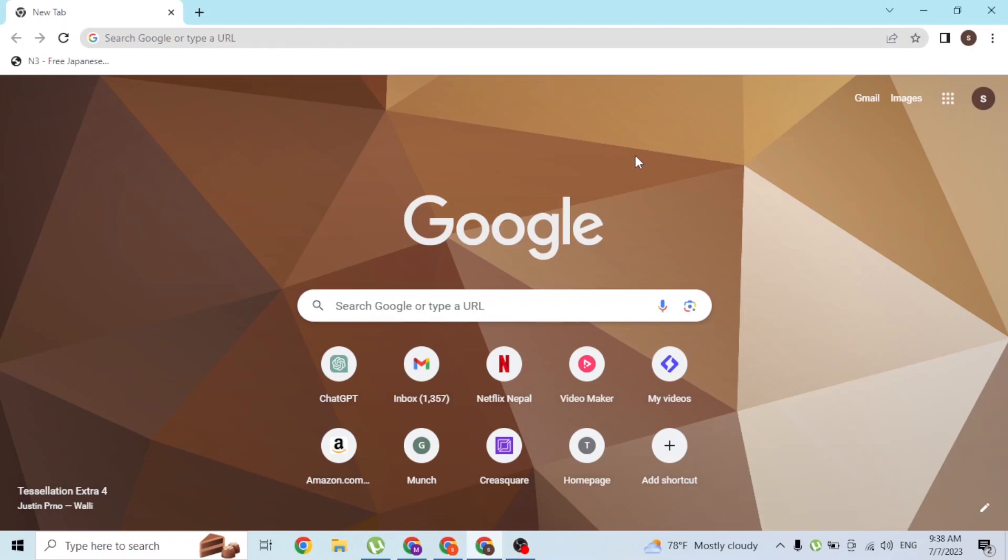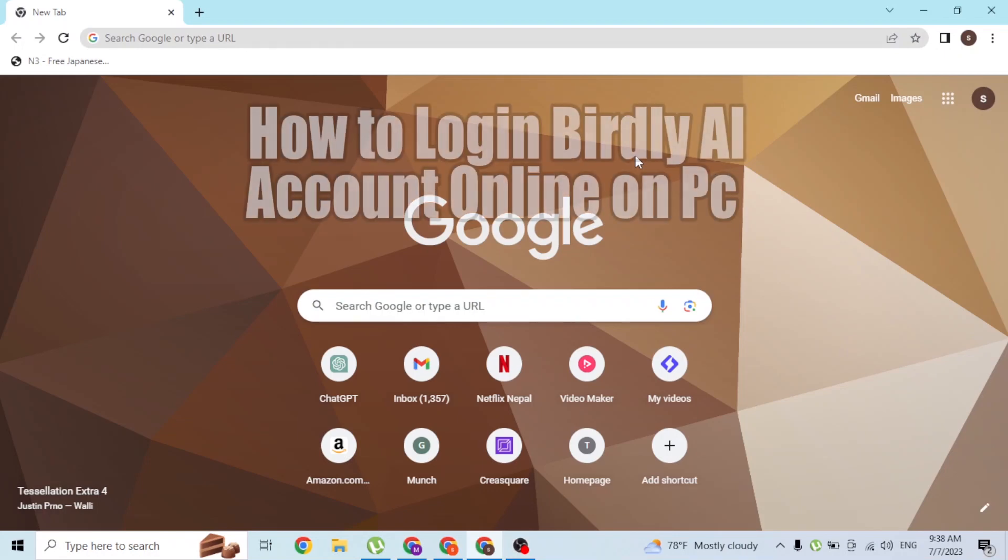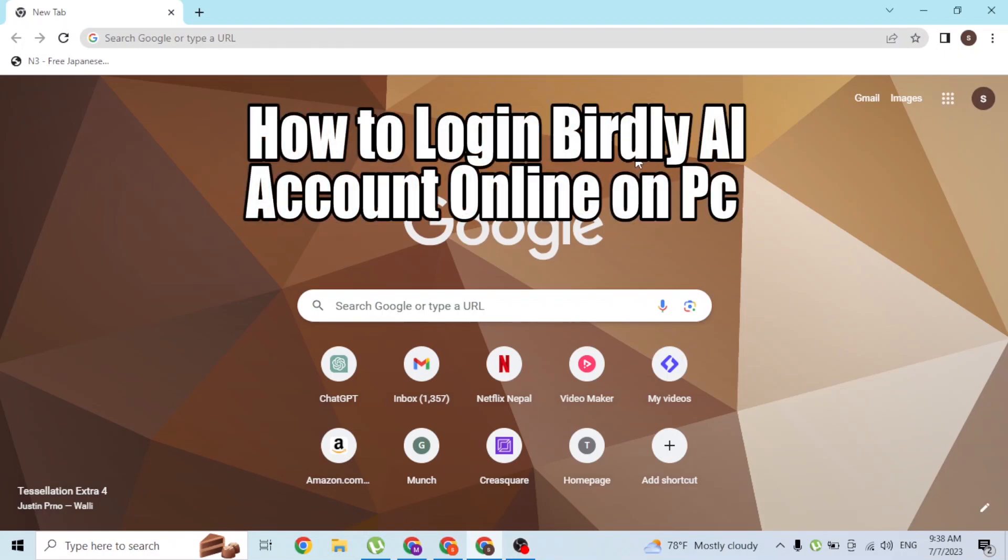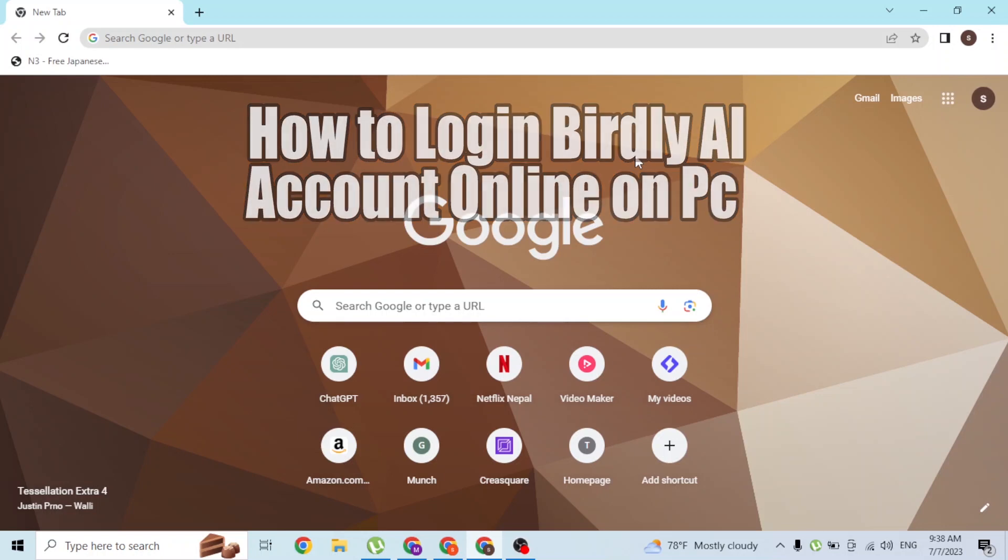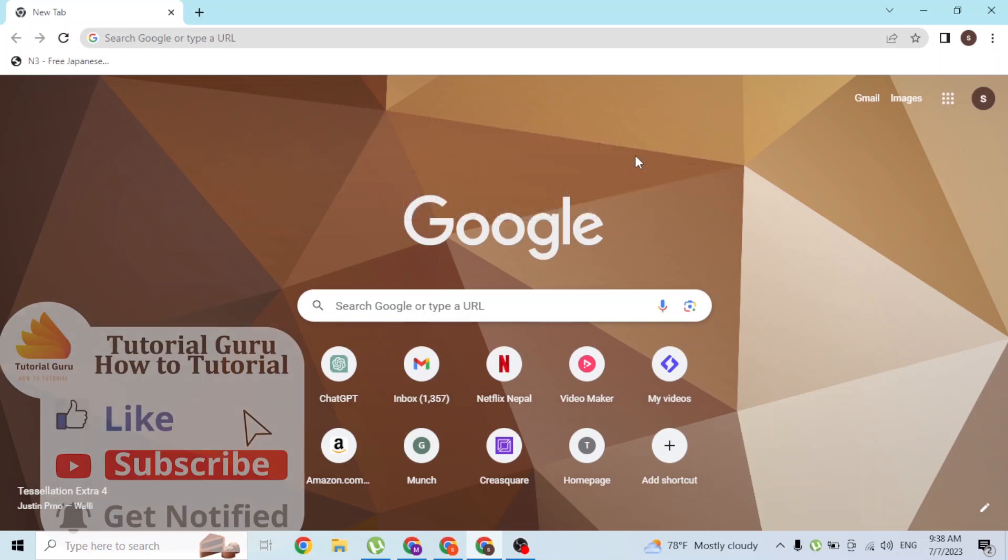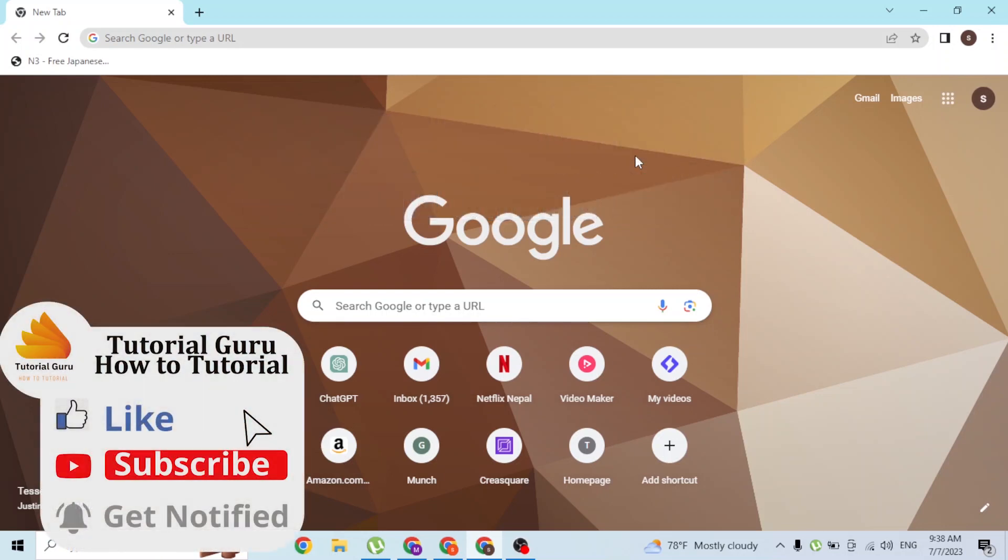Hey guys, welcome to Tutorial Guru. Today I'll be showing you how to log into your Birdie AI account online on your computer. Now let's dive right in.